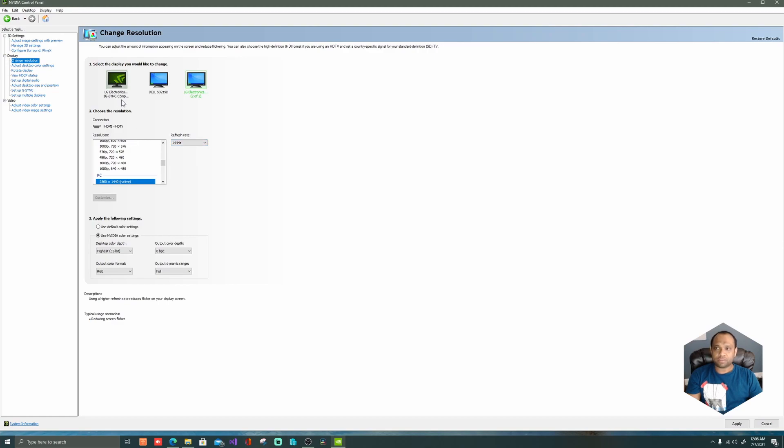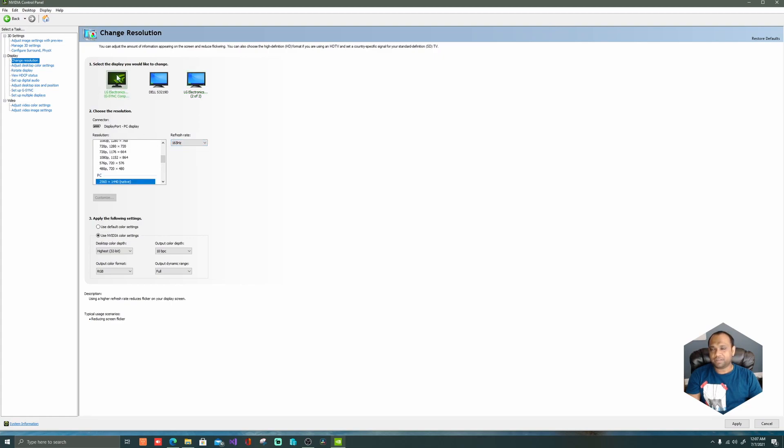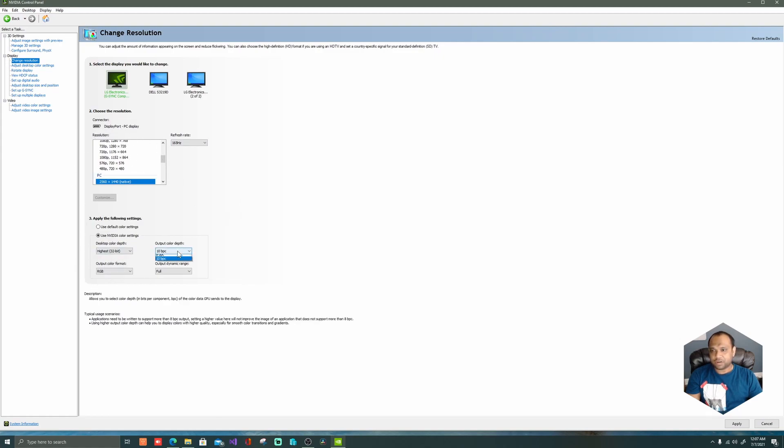But after using this DisplayPort cable, I was able to get 165 Hertz and immediately it shows me G-Sync compatible and all these things. One thing I also noticed is that you can actually change the output color depth from 8 to 10. I've also changed that, which you can only get on the DisplayPort, but on the HDMI you don't get that option.